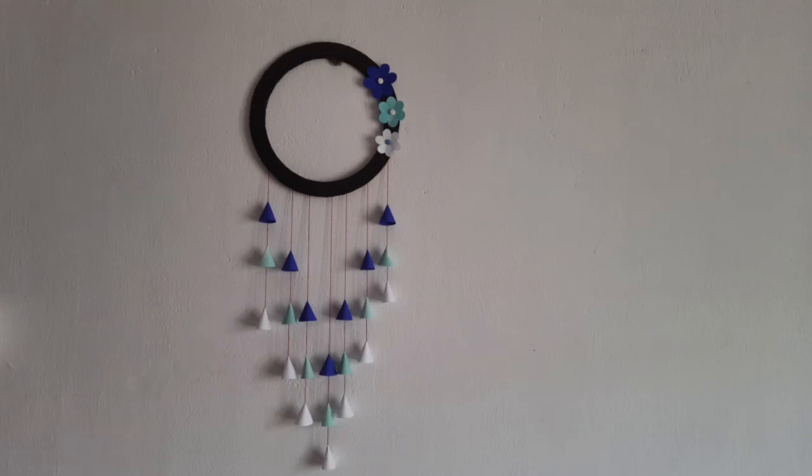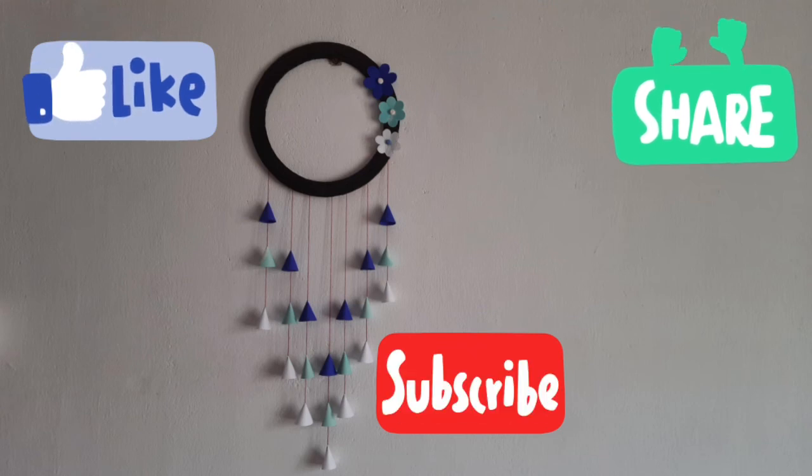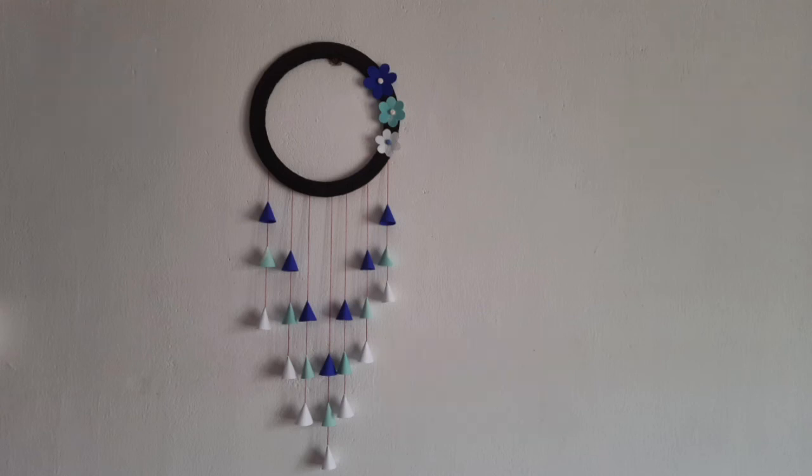If you have any questions about this video, please like, share and subscribe. Bye bye.